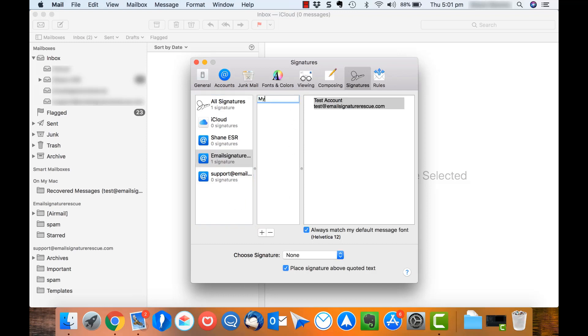Give your signature a name, I'm going to name mine My New Signature and just beneath the right window here, make sure you uncheck Always Match My Default Message Font.